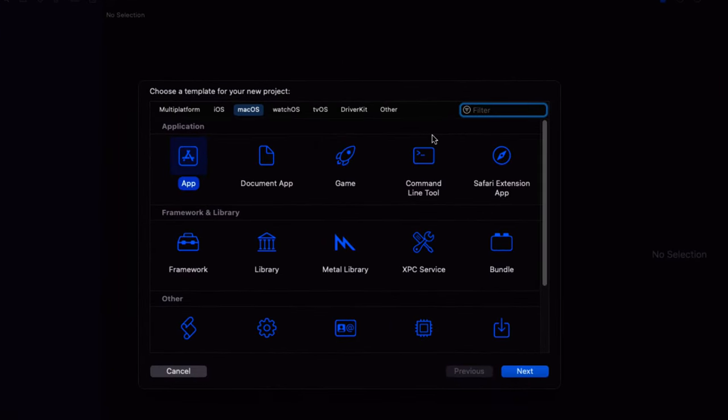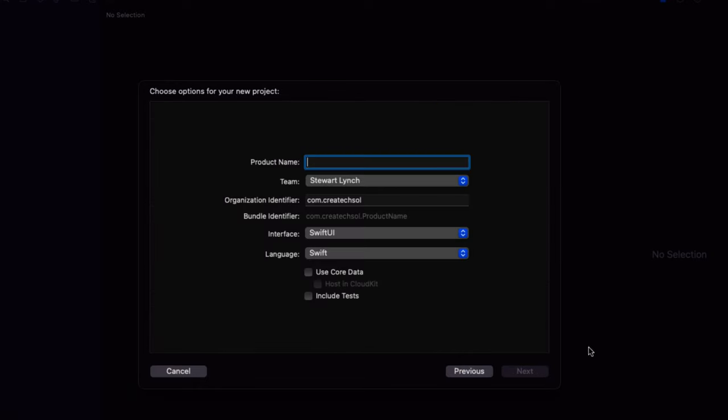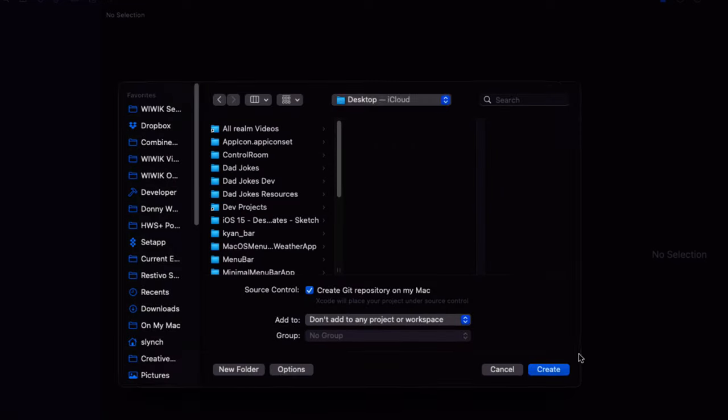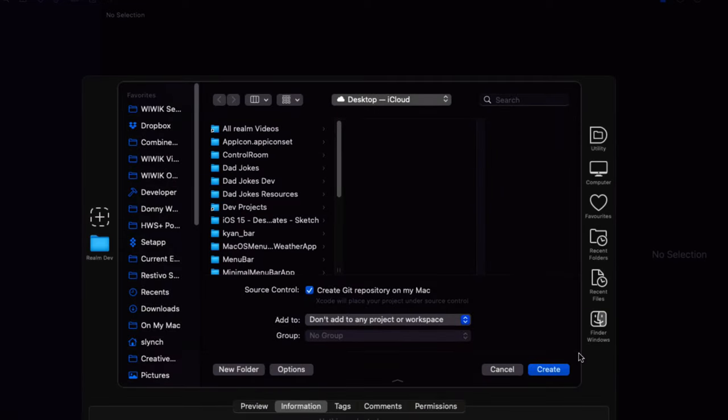OK, the first thing we need to do is to create a new app. What is important is that you select Mac OS template and the app application. Click on Next and call it Dad Jokes, making sure that the interface is SwiftUI and the language Swift.